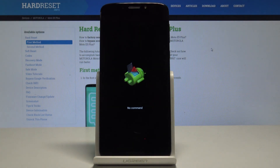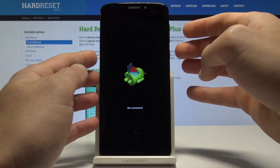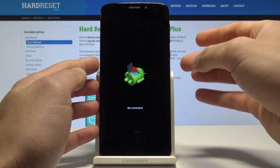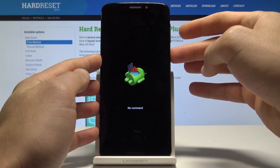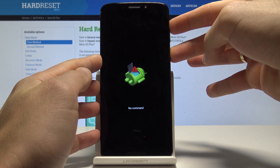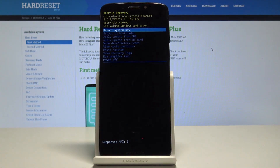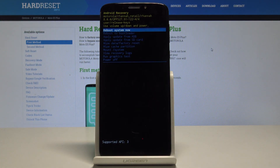Excellent. As you can see, the no command picture pops up. This simply means that you should now start holding the power key, and while holding it, press volume up once — and the Android system recovery menu will pop up in front of you.